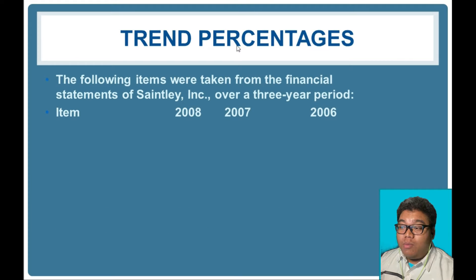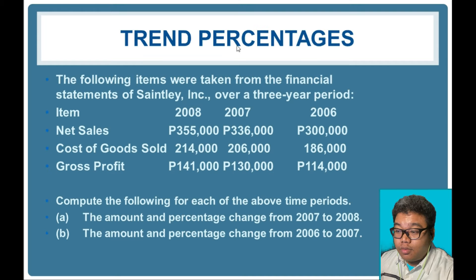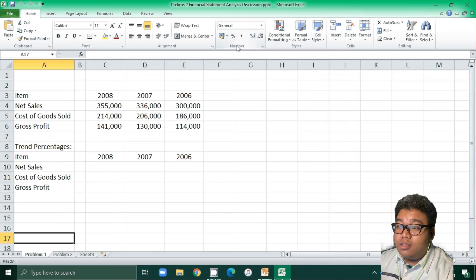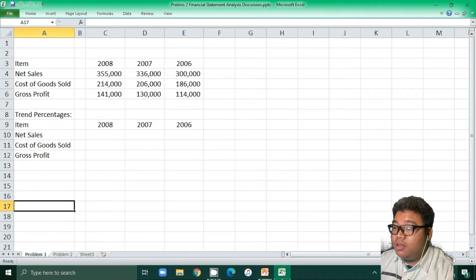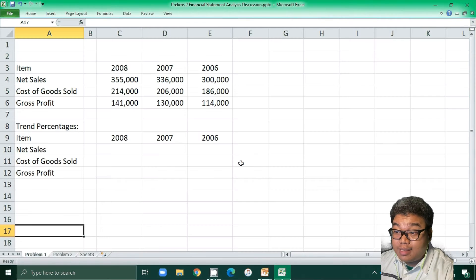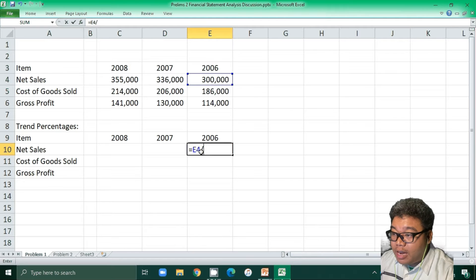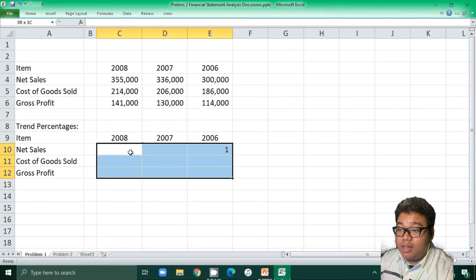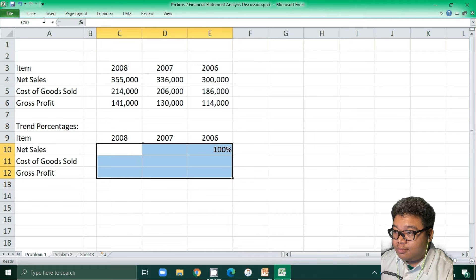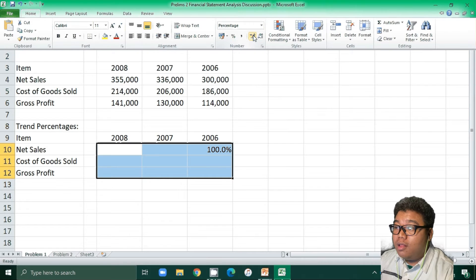We now go to this problem: the following items were taken from the financial statements of Saintly Inc over a three-year period. We will compute trend percentages. Here are the figures presented in the Excel file. If we consider 2006 as the base year, we click net sales — 300,000 divided by the base year of 300,000 — we get 100%, which is applicable for all figures in 2006.